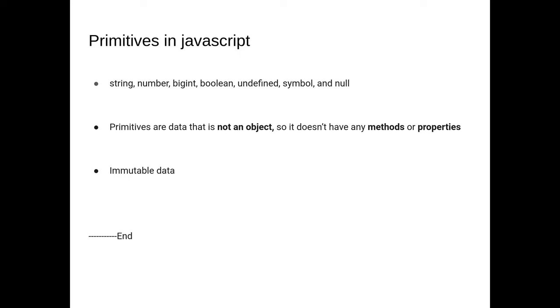That's basically what a primitive is. It's just immutable data that has no methods or properties because it's not an object. This is the end of the video, so if you have any suggestions leave them down in the bottom below.